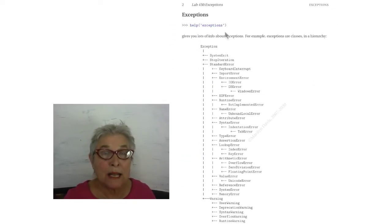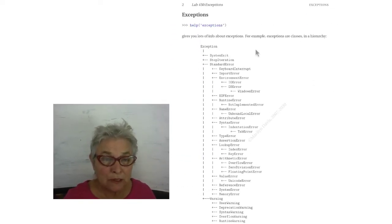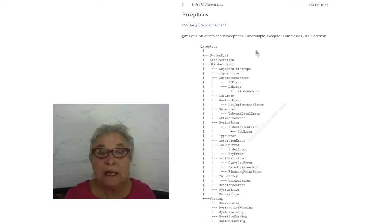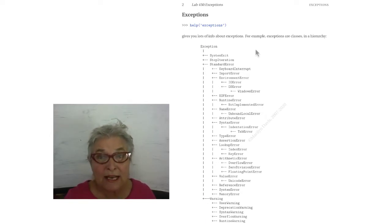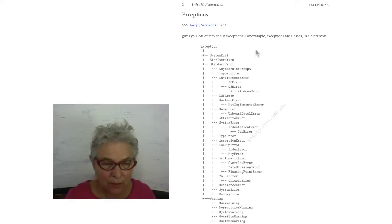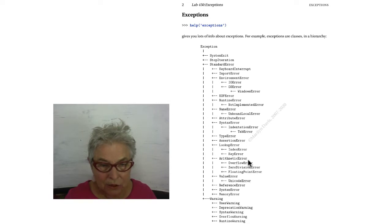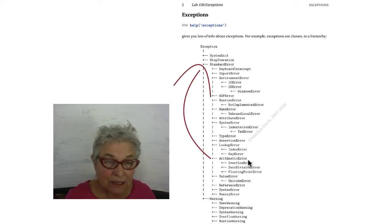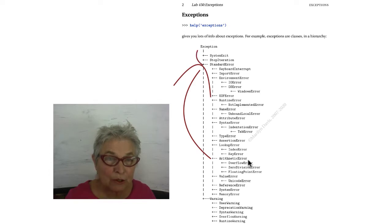A help on exceptions produces a lot of information, but in there somewhere is the hierarchy of exceptions, which are classes. So here we have the hierarchy. Take a look here at the arithmetic error, which inherits from standard error, which inherits from exception.